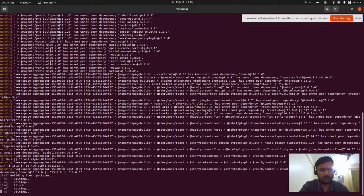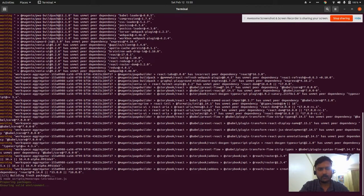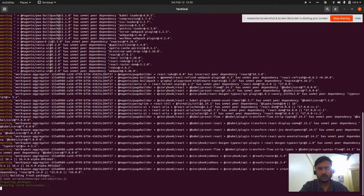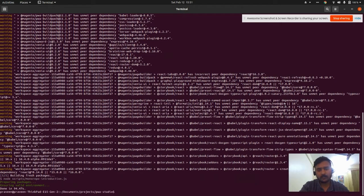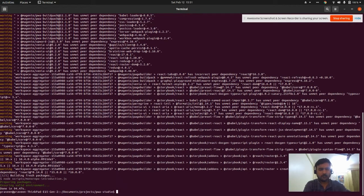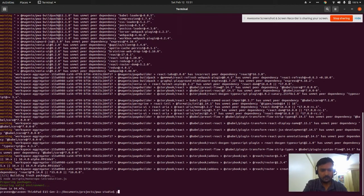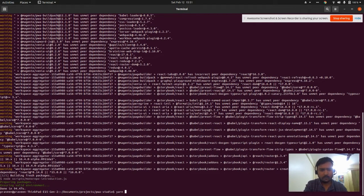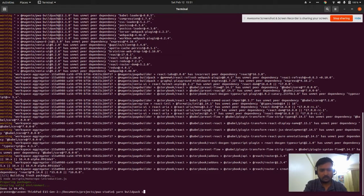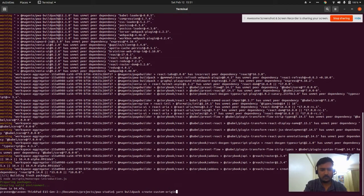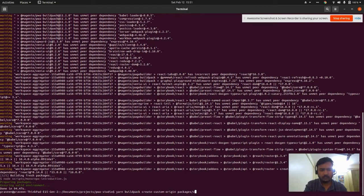It will create an SSL for the local domain, create one temporary local domain, and attach the temporary SSL to it. The command for SSL is 'yarn buildpack create-custom-origin' into packages venia-concept.